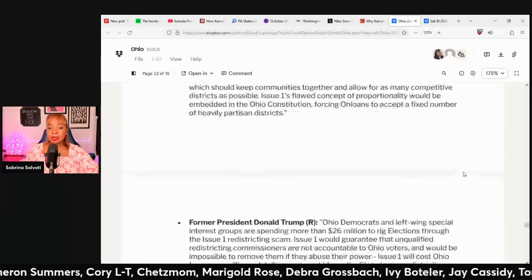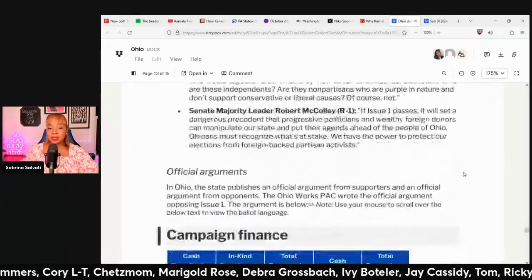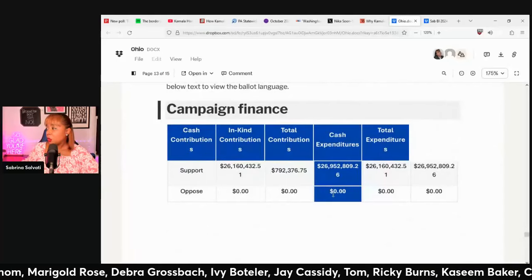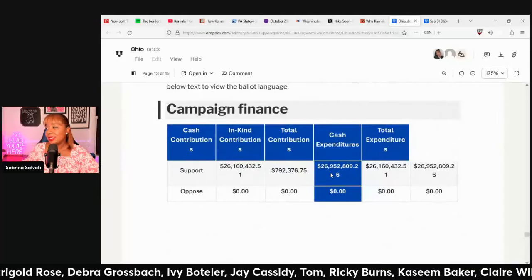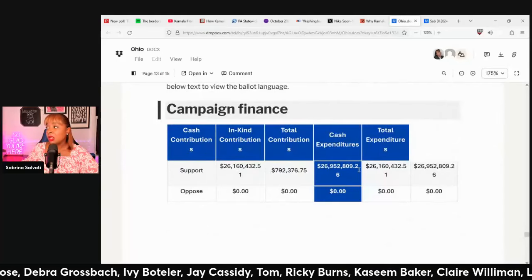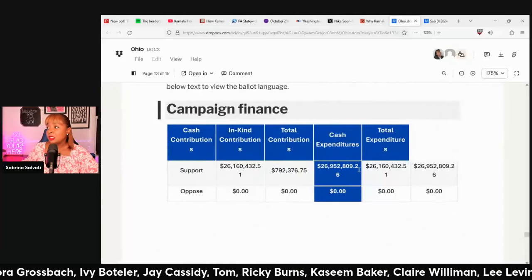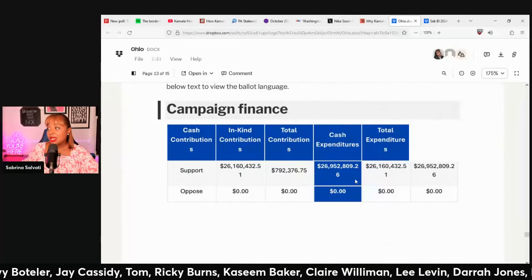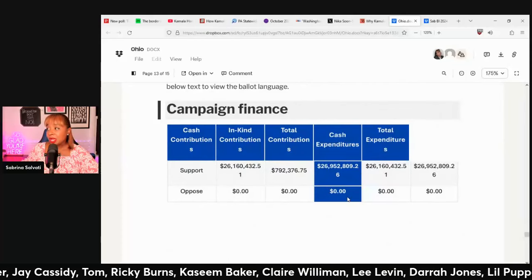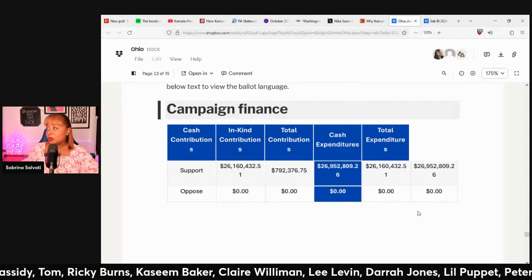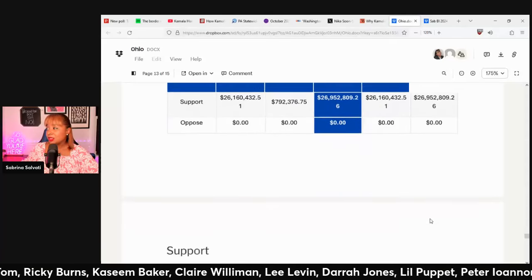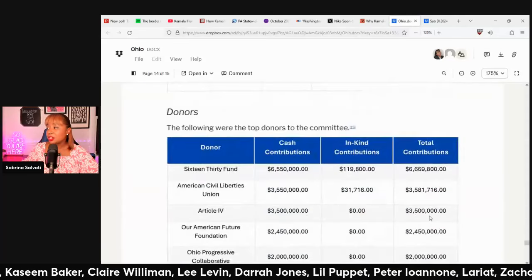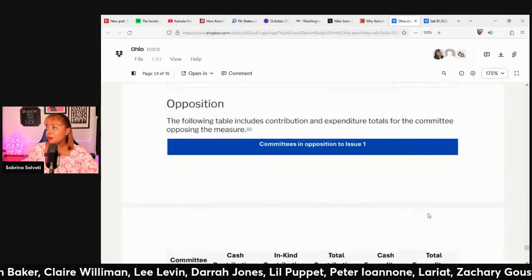As for money spent on this measure: over $26 million has been spent to support it and $0 spent to oppose it. That was kind of shocking.